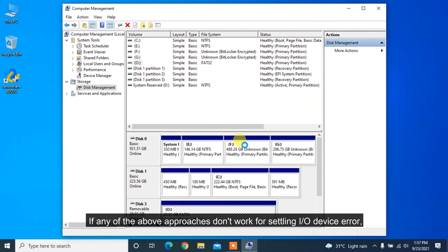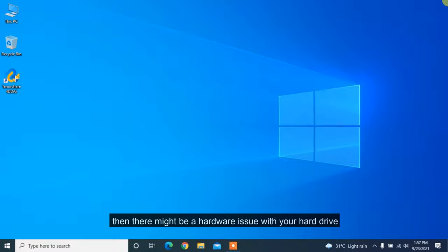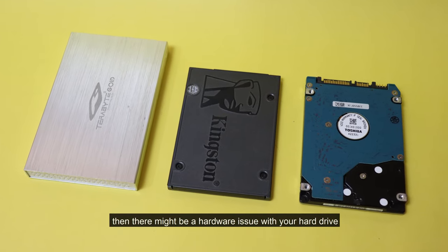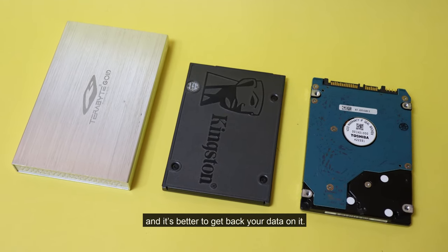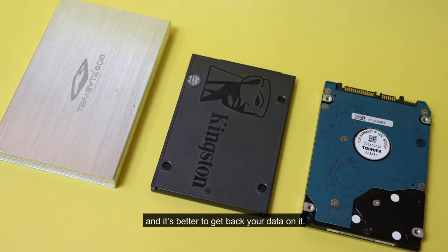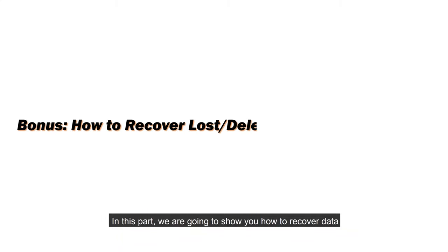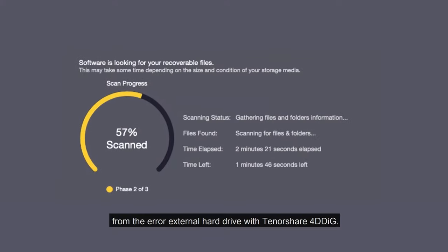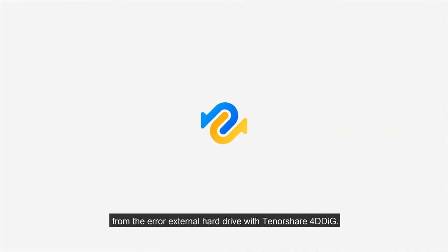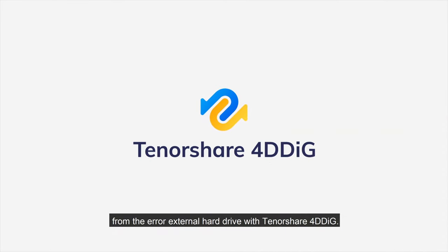If any of the above approaches don't work for resolving I/O device error, then there might be a hardware issue with your hard drive and it's better to recover your data from it. In this part, we are going to show you how to recover data from the error external hard drive with Tenorshare 4DDiG.